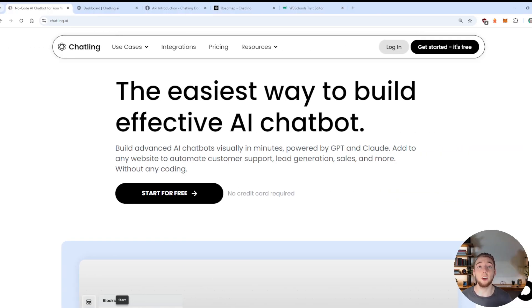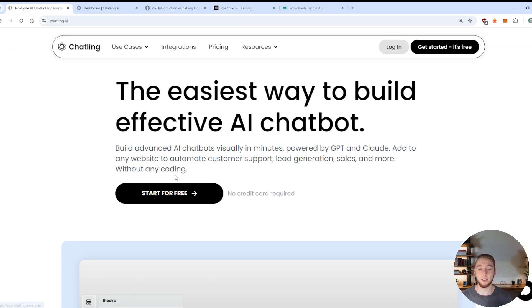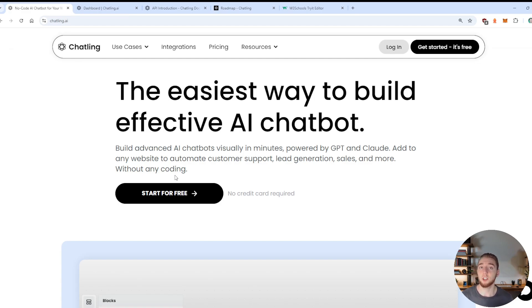So to get started with Chatling, all you have to do is go to chatling.ai and then click on start for free. There is a really generous free tier that they offer, so you can build a couple of chatbots and have dozens of conversations with them.